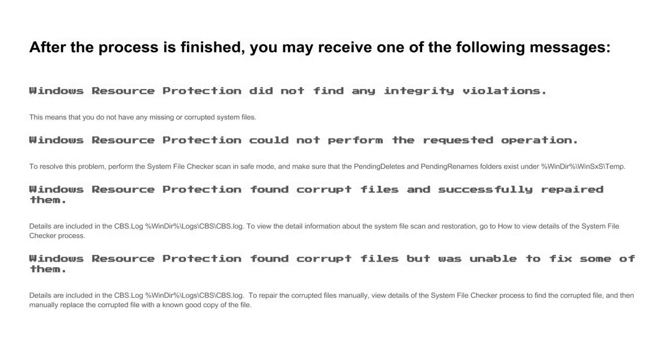After the scan completes, you'll get one of the following messages and you can remediate as follows. Underneath each of the problems, you can check for solutions to try. I'll leave this list in the description of the video.